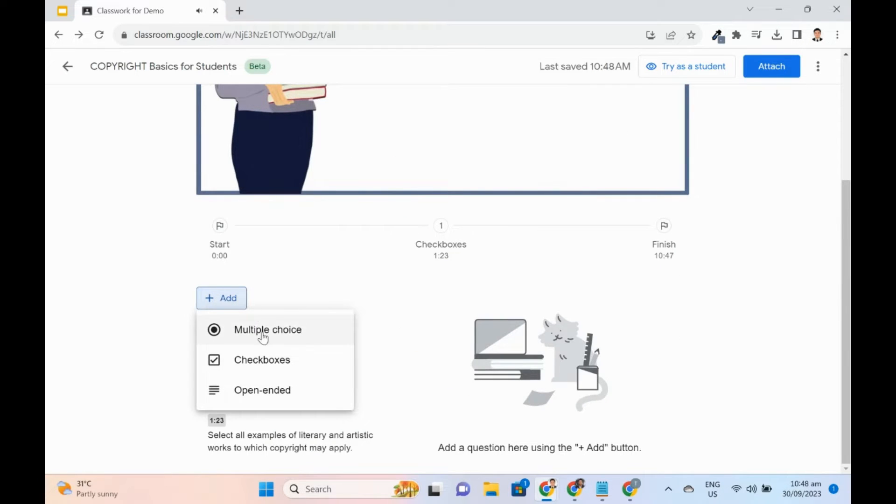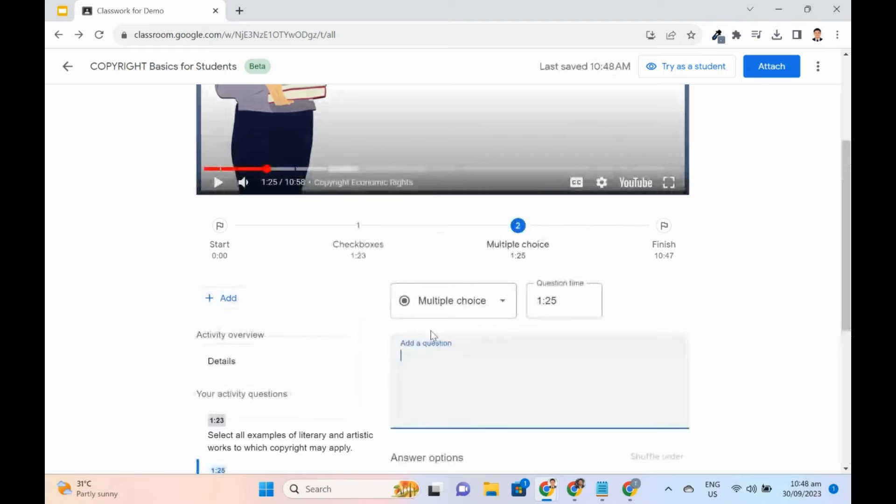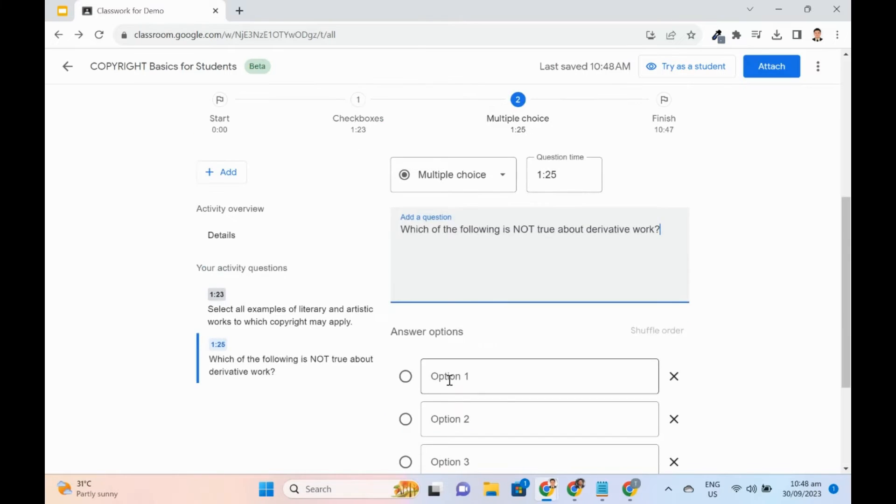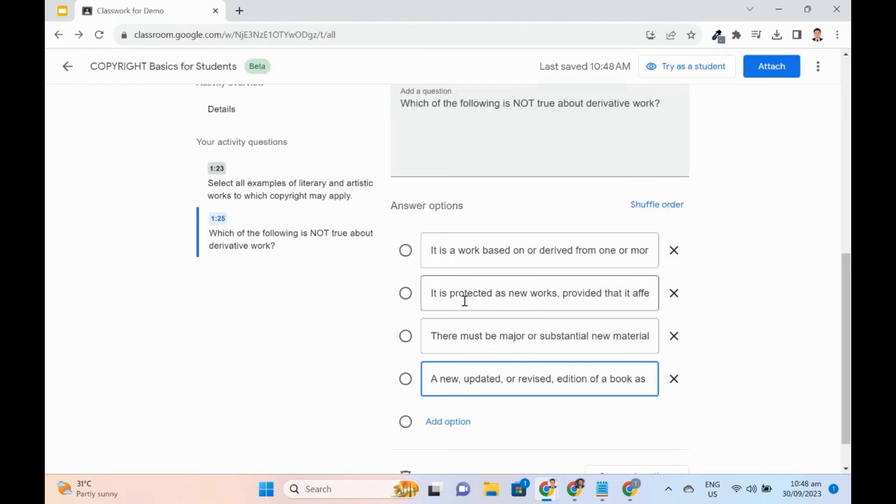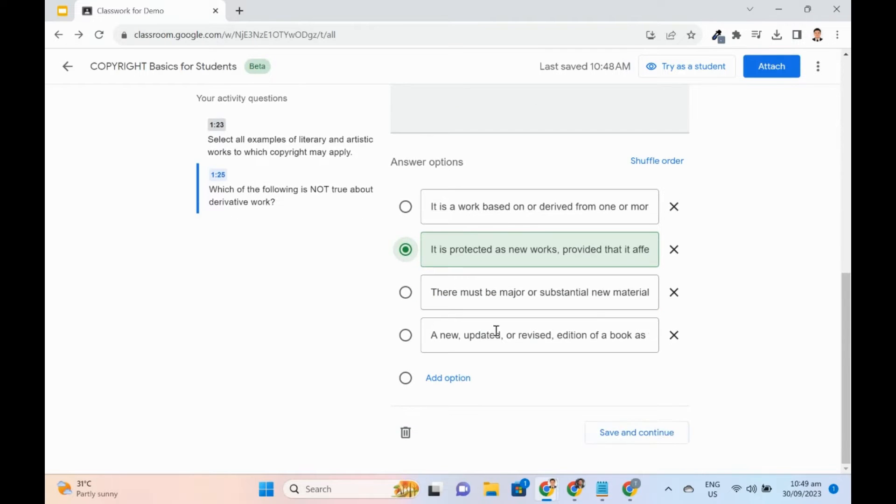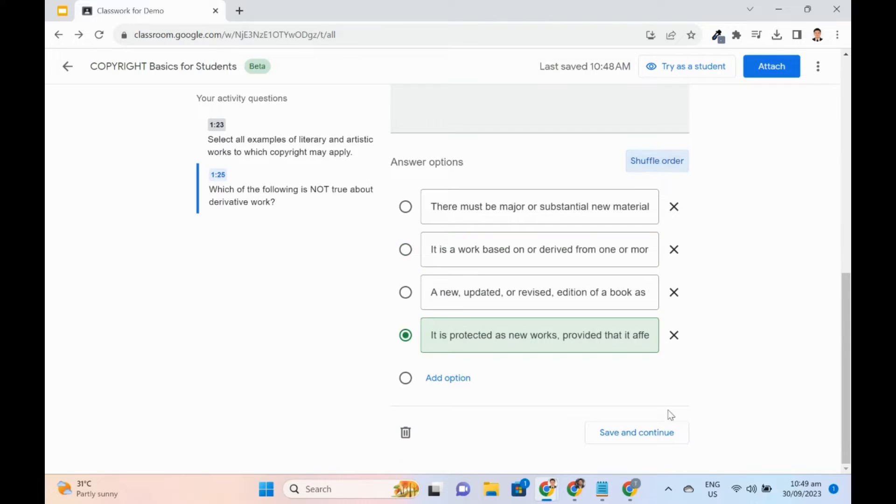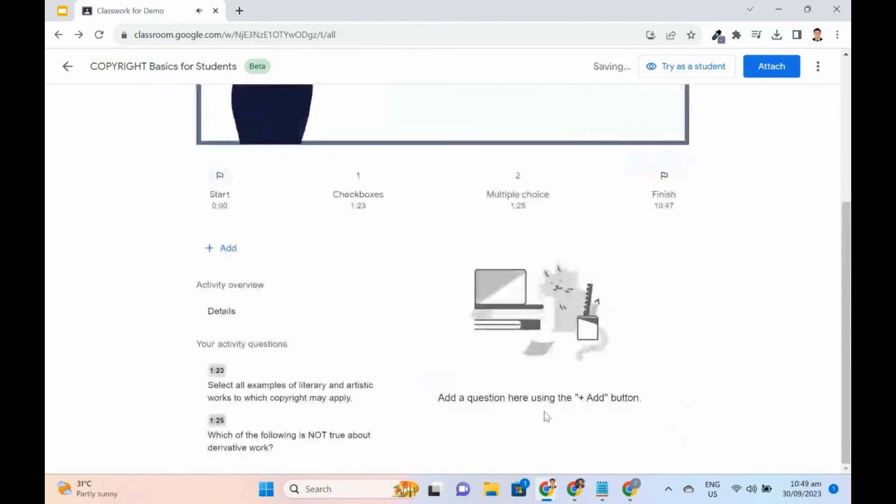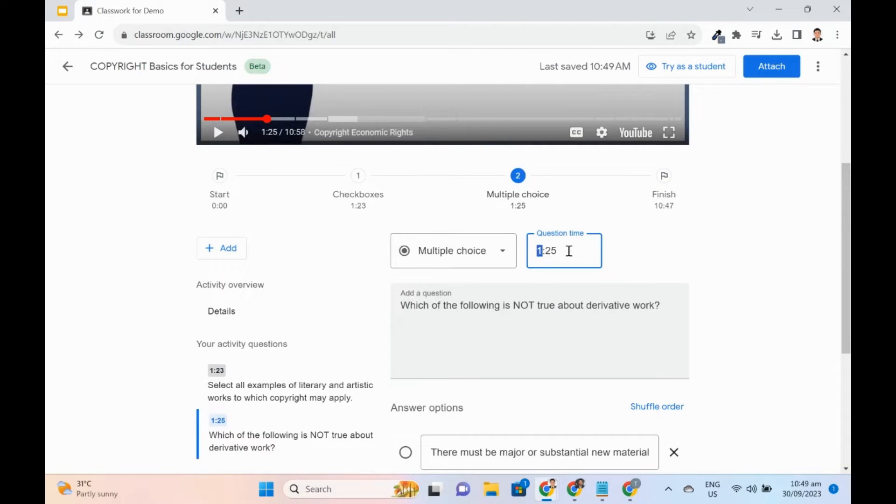I will add another multiple choice. Add the question and options and set the correct answer. Let me edit the question time to 4:18.